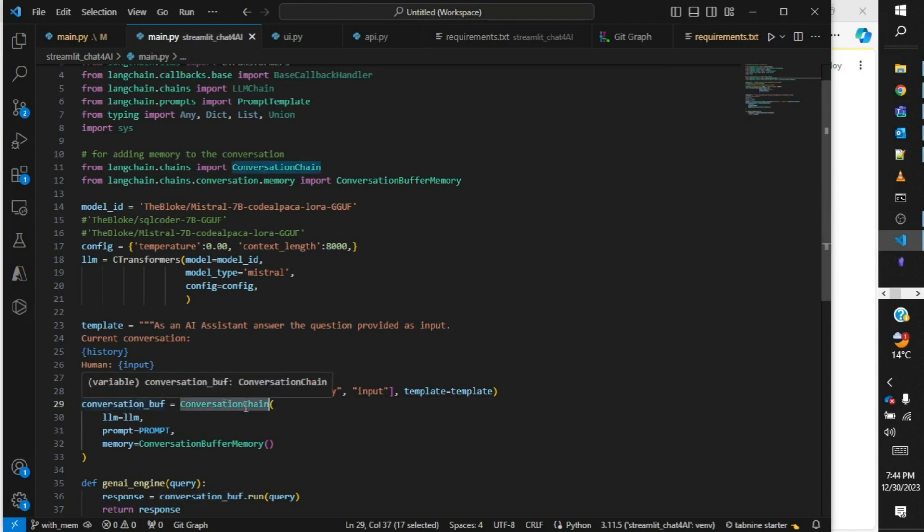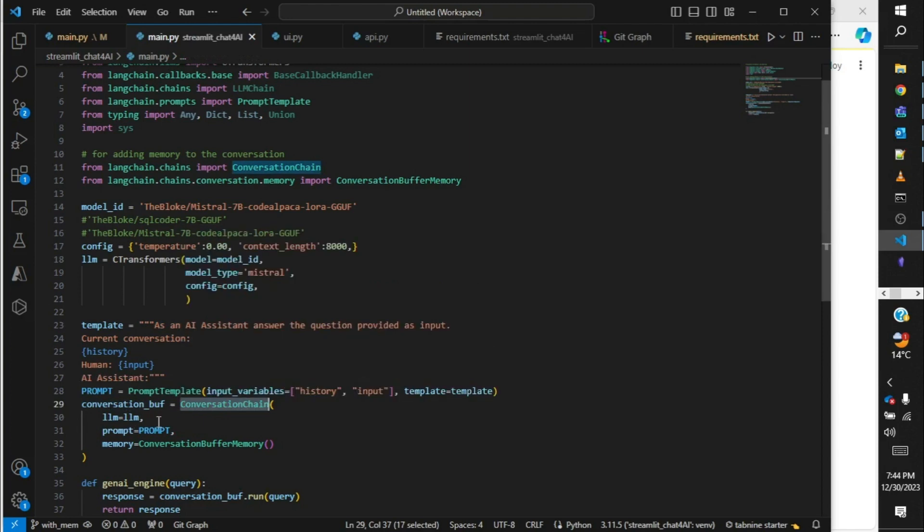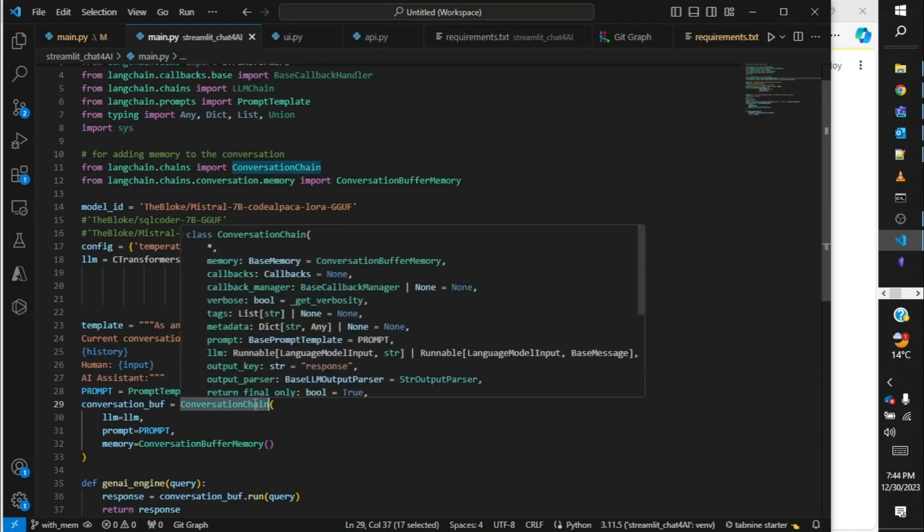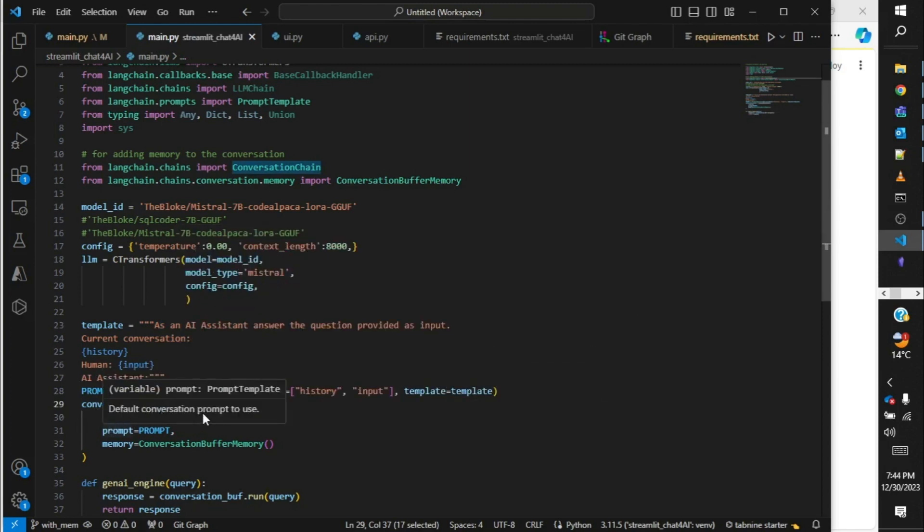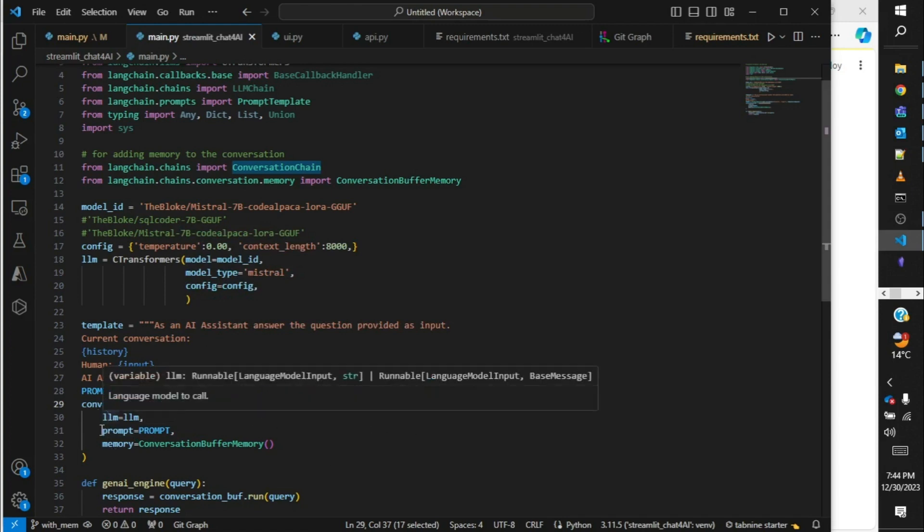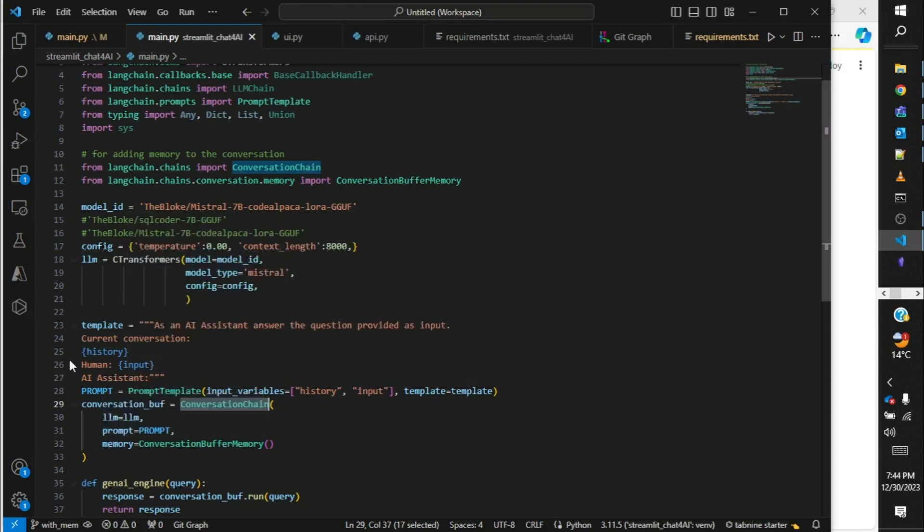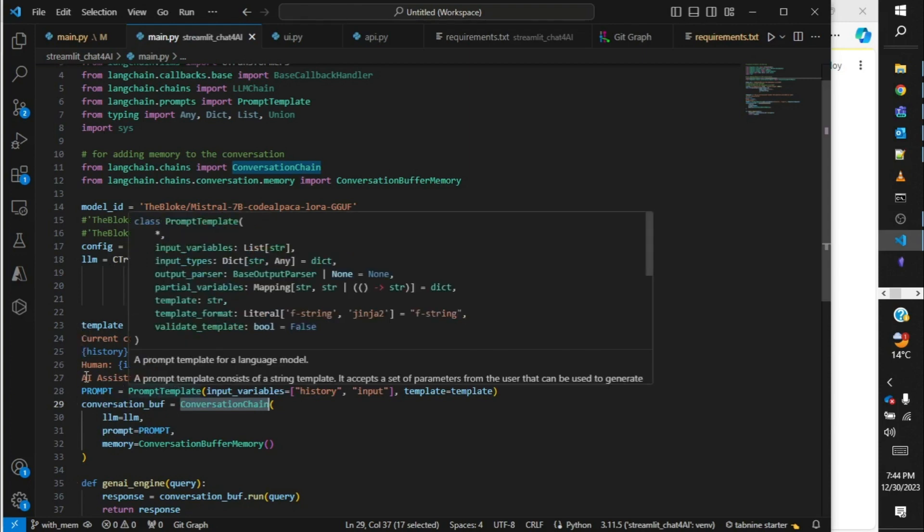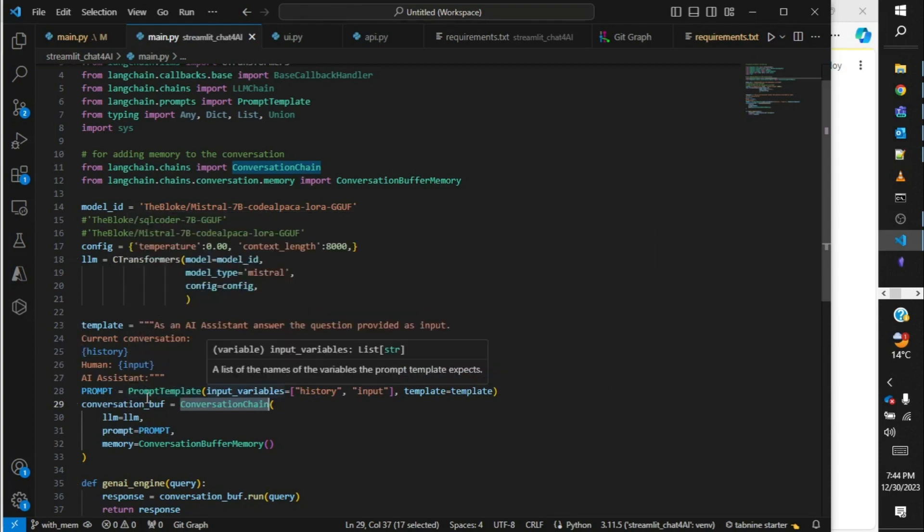Conversation buffer is another variable to instantiate conversation chain. This conversation chain accepts more than three parameters, which is LLM—our LLM which we have instantiated before—and the prompt which is coming from the template.